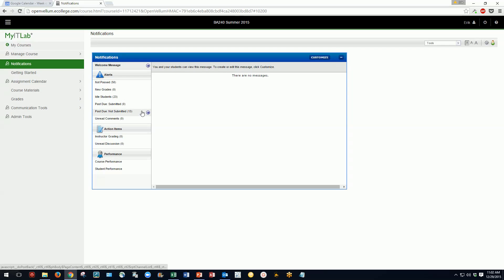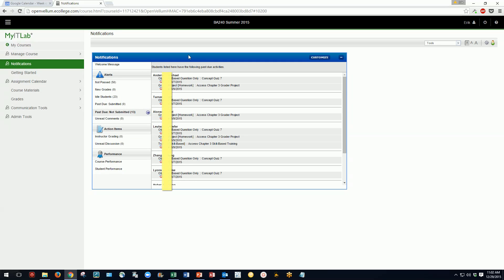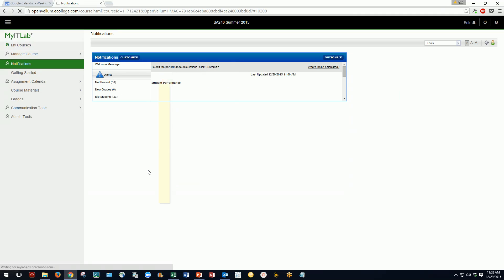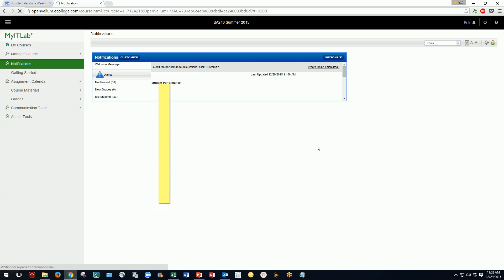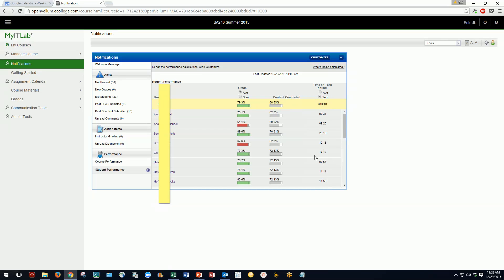For instance, clicking on 'past due' shows you the students and assignments that are past due. Another useful view is student performance, which lists students along with their average grade on assignments and time on task. I'd probably set this to sum so I can see the total time students are spending in the course. The end-of-term video does a deeper dive into student usage reports.